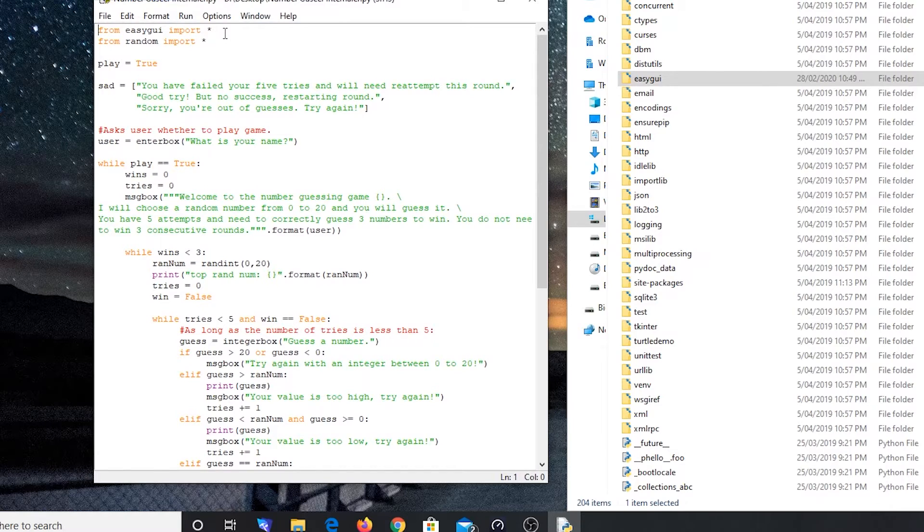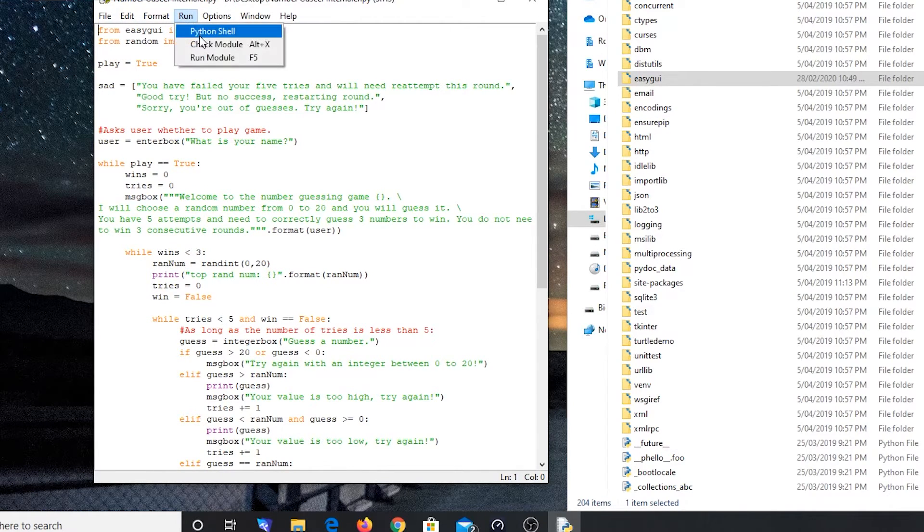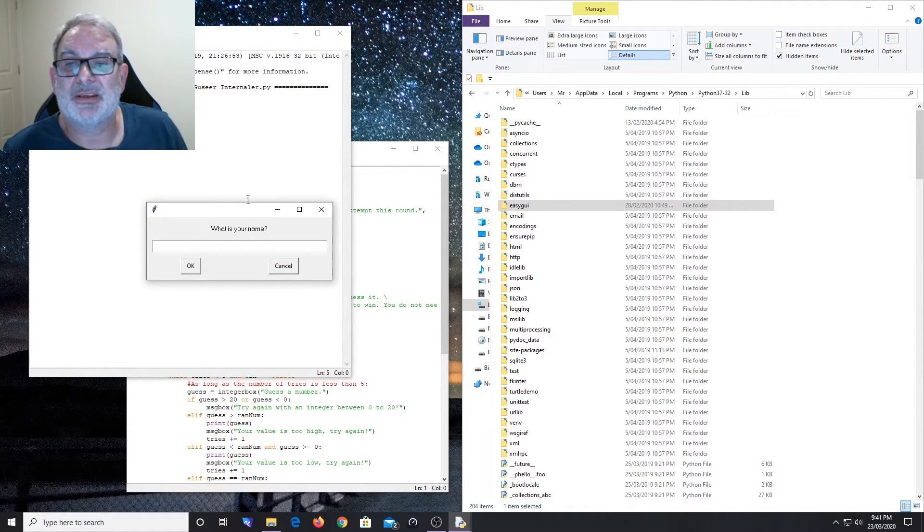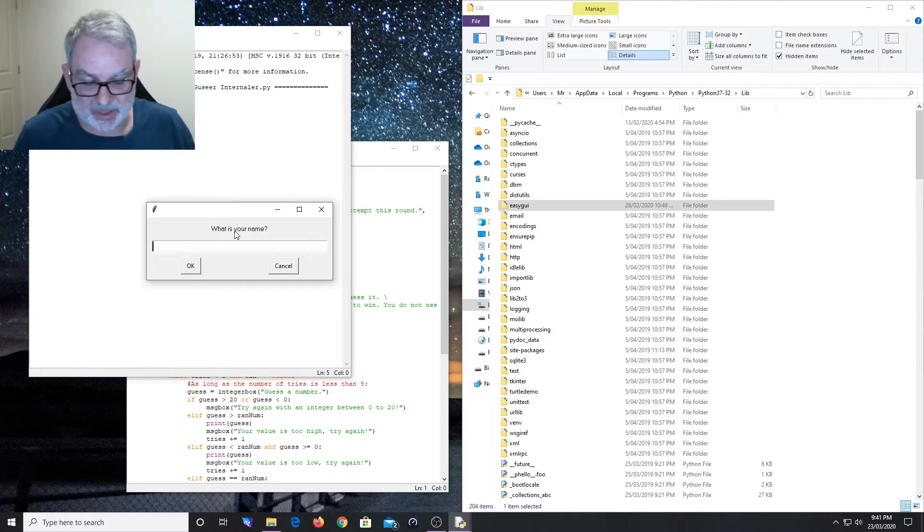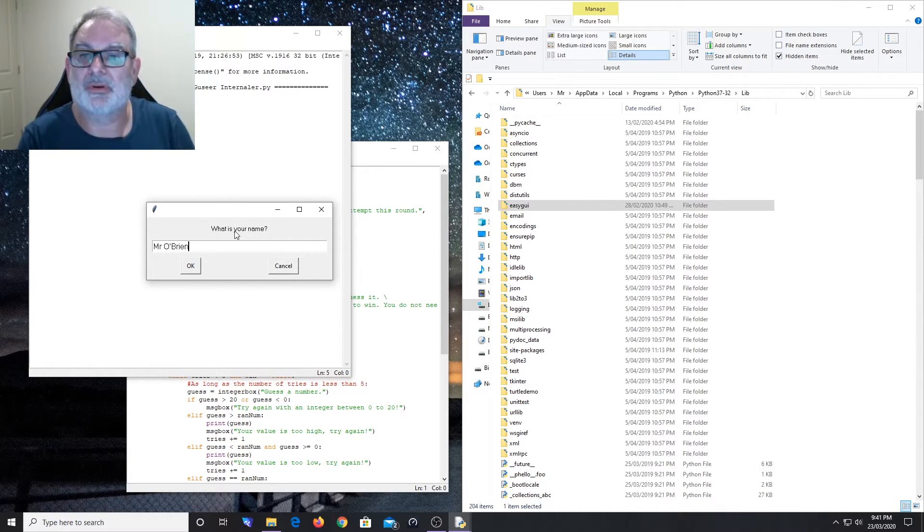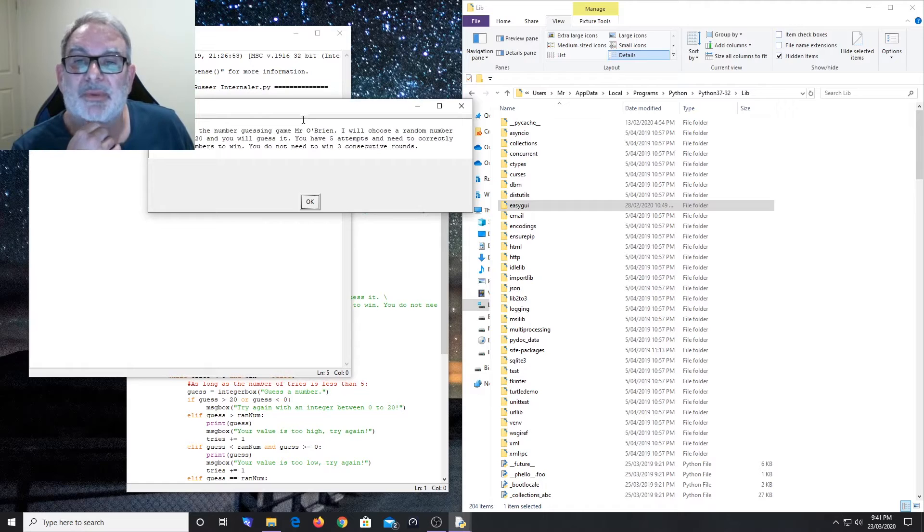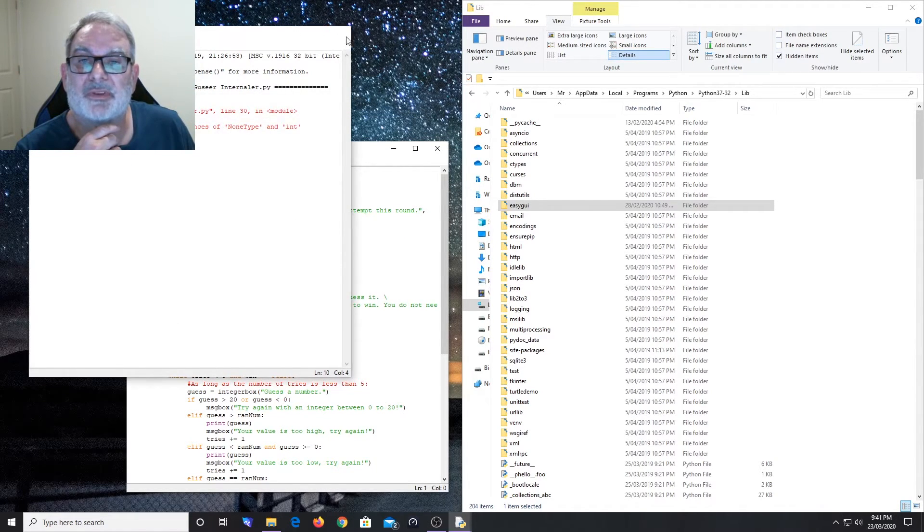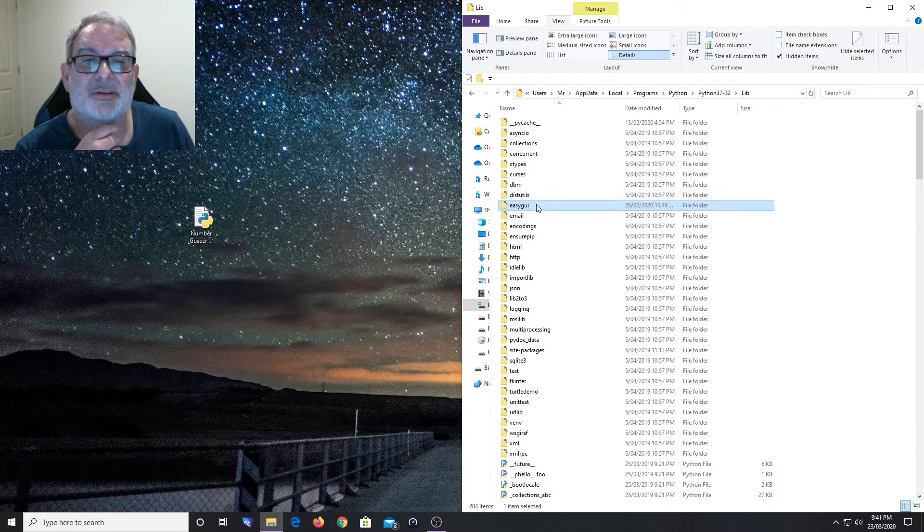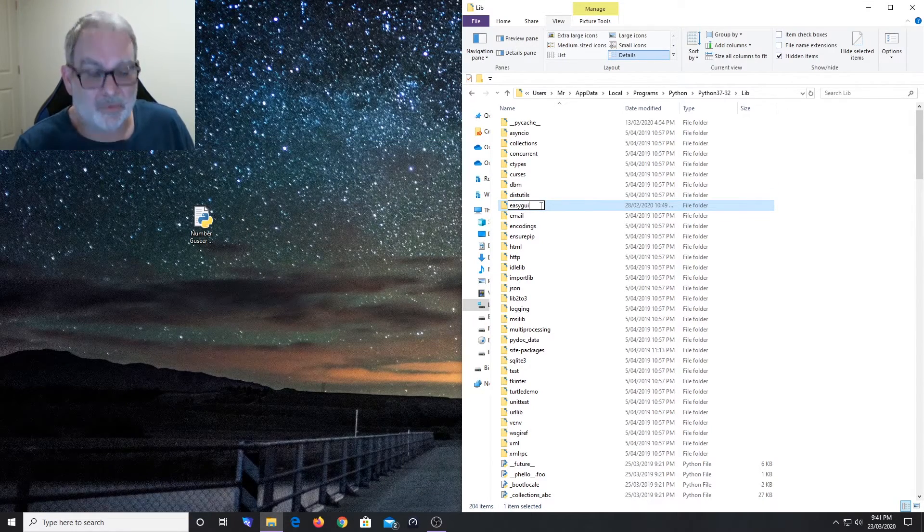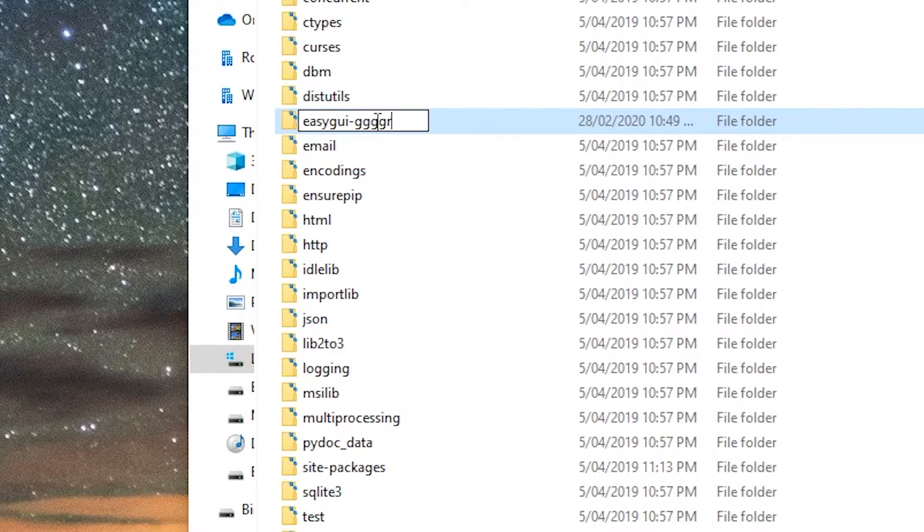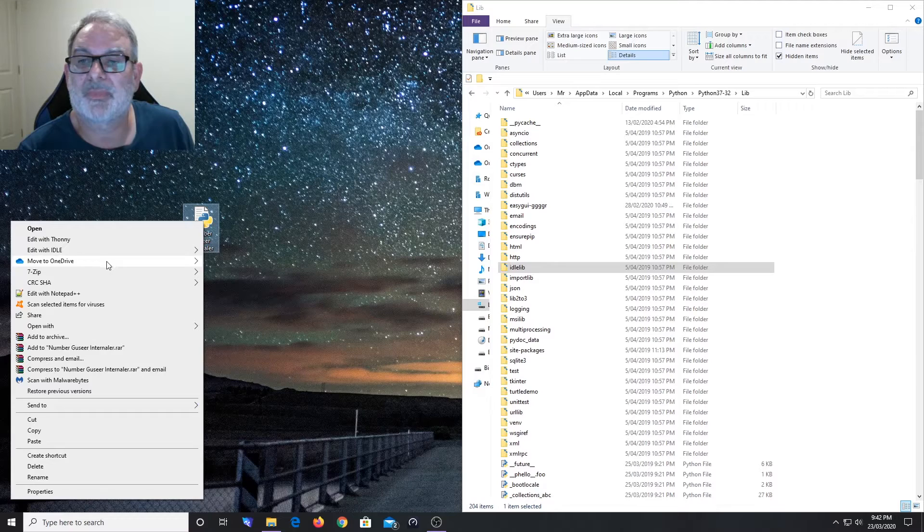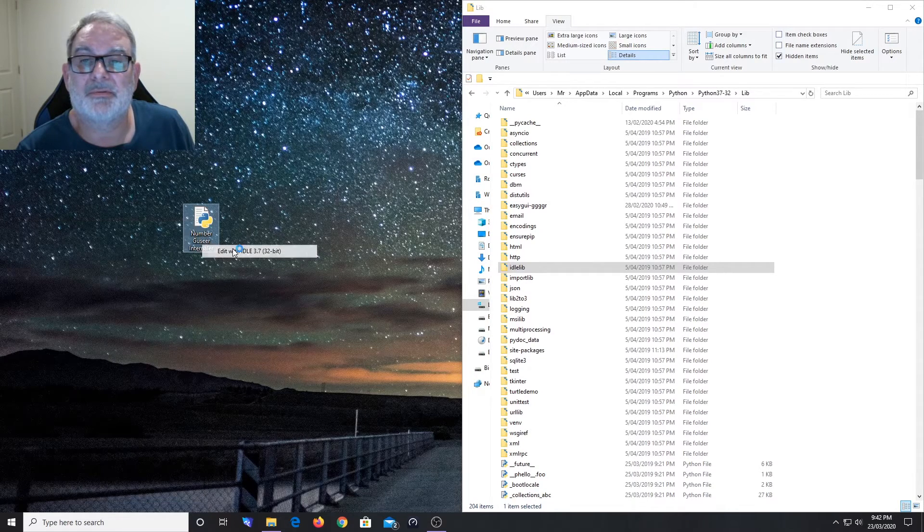When we run this bit of code, we should see - there we go - easyGUI dialog boxes there, and yep, it runs fine. What I'll do is show you - I'll get rid of that, close that, and I will change the name of easyGUI, and then run this again. Edit with IDLE.